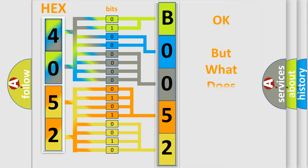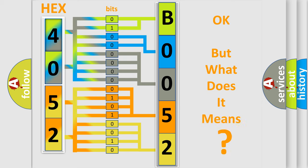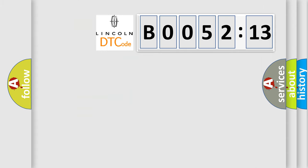The number itself does not make sense to us if we cannot assign information about what it actually expresses. So, what does the Diagnostic Trouble Code B005213 interpret specifically for Lincoln car manufacturers?